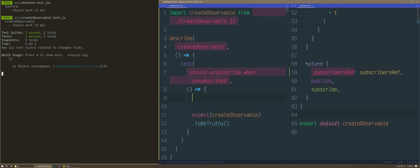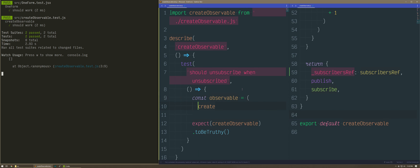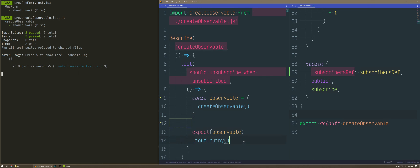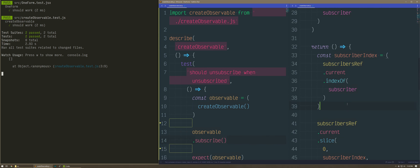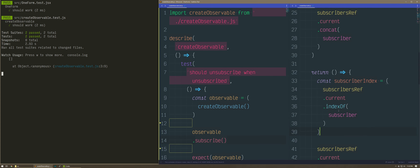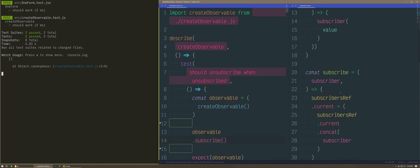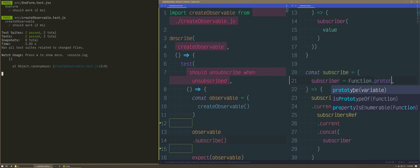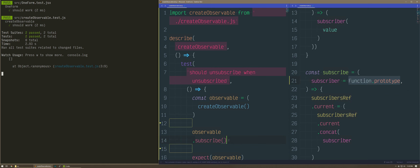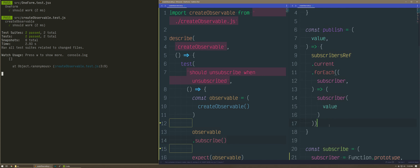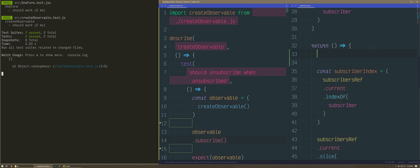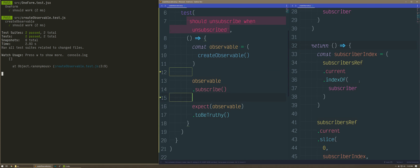Should unsubscribe when unsubscribed. We're going to do observable equals createObservable and call the unsubscribe method — observable.subscribe. We don't even need to pass it a callback. But if you don't pass one, this won't work — that's a bug I already found. If you don't pass a callback subscriber, it will break. I can just put Function.prototype as a subscriber. If two people don't pass a subscriber, that's fine — I'll just remove one. But the point is that this code won't run properly — I'd rather just do a default value.